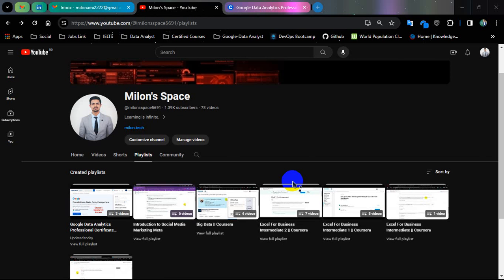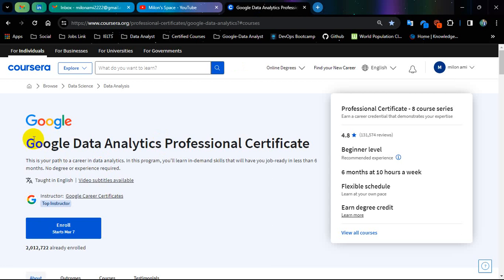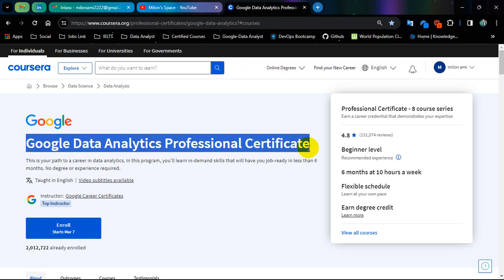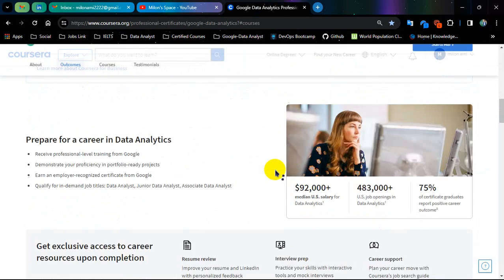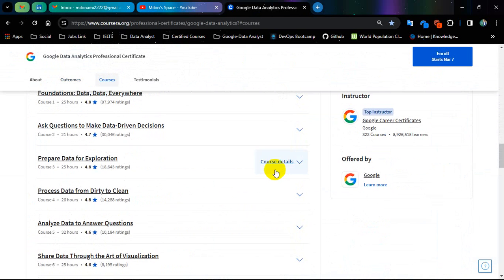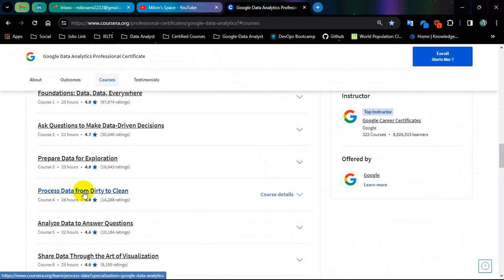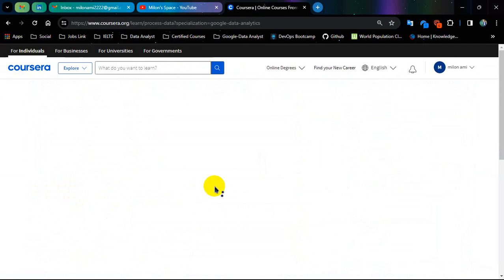Hello everyone, this is Milon from Milon Space YouTube channel. Today I am going to show you Google Data Analytics Professional Certificate course number 4 solution. Course number 4 is Process Data from Dirty to Clean.